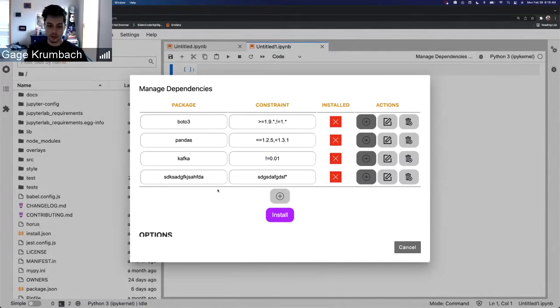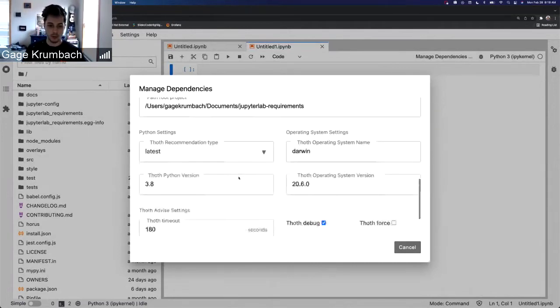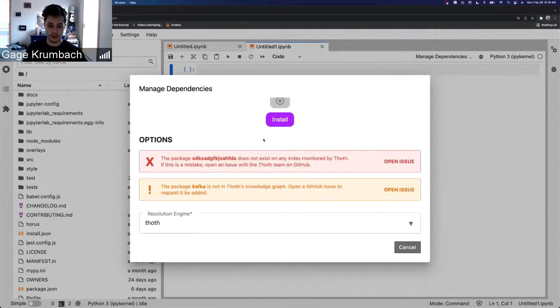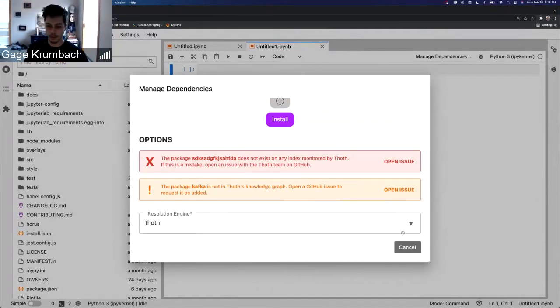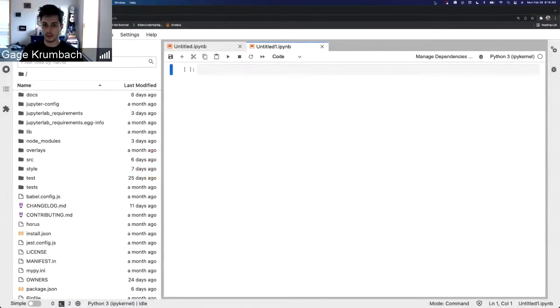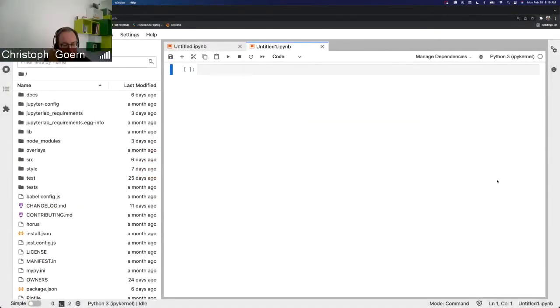So those are the two new features. We have the autocomplete, and then we have the new form, and then we also have these warnings. I think that's it. That's pretty nice. It feels like it's getting to a usable state from a UI point of view.